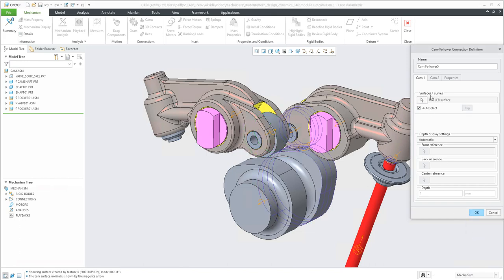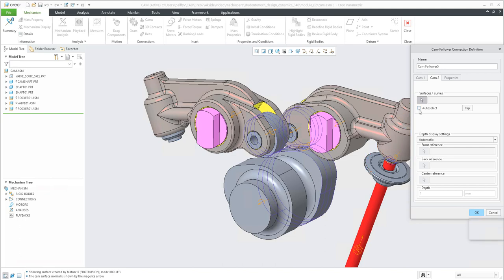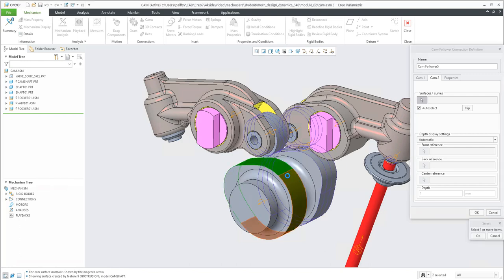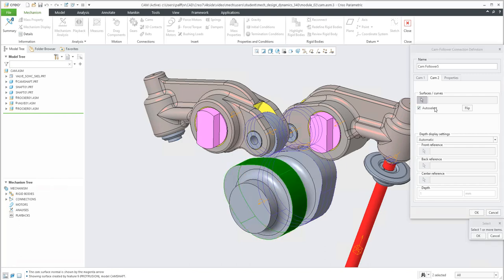After confirming OK, we need to specify the second CAM connection. Again I will use auto collect and select the necessary surfaces. You can select them one by one with the Control button, or auto select will understand that you'd like to select everything all together.